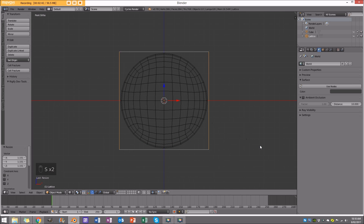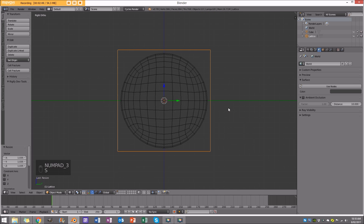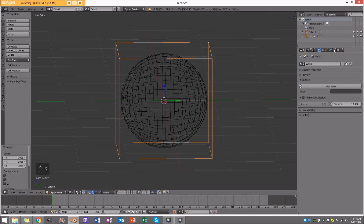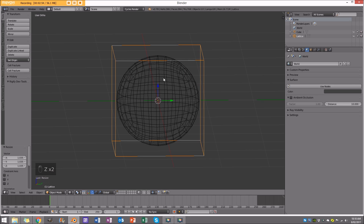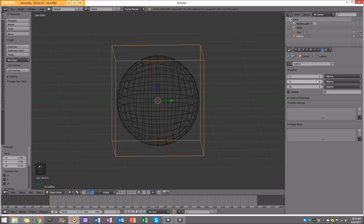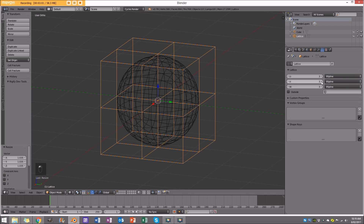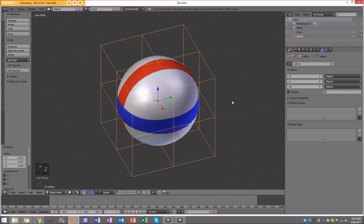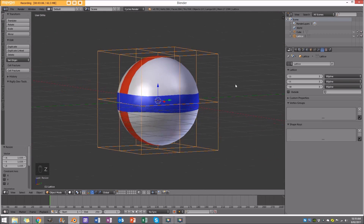Size the lattice up so it properly surrounds the ball, and looking at both sides it should be perfectly rounded. With the lattice selected, go to the lattice settings and make each count one extra — set it to 3 on U, V, and W.